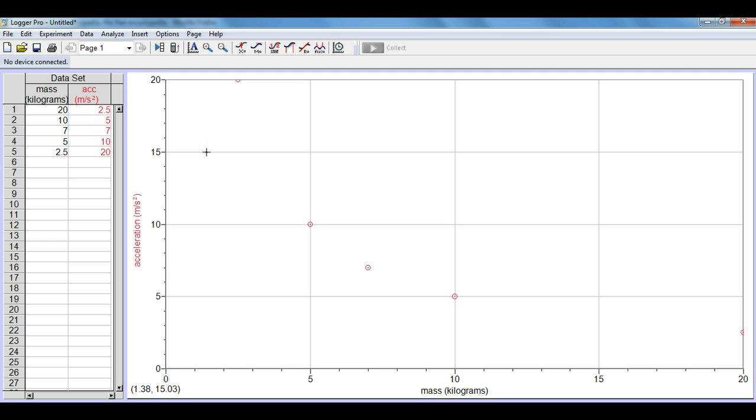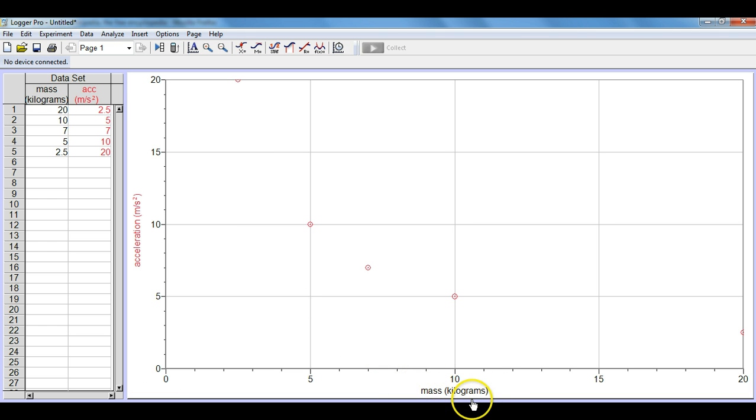What we will do though is we need to linearize an inverse and how we linearize an inverse is we're going to take the x-axis and we're going to put 1 over the x-axis. It's not x-axis over 1 which would be itself. It's going to be 1 over whatever is on the x-axis.